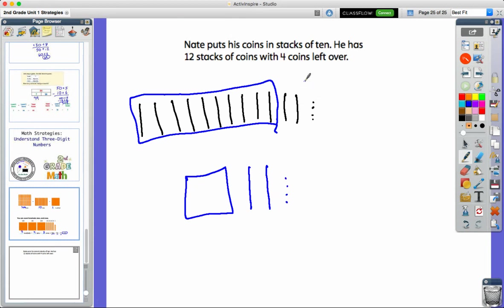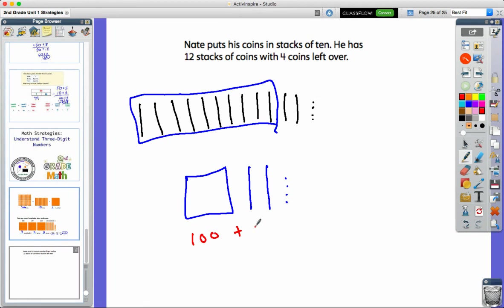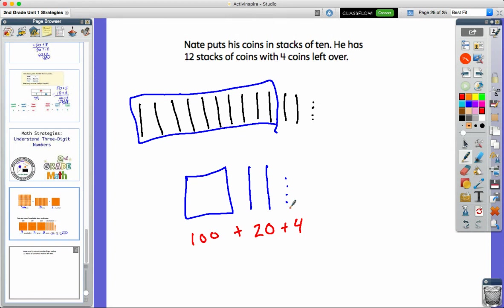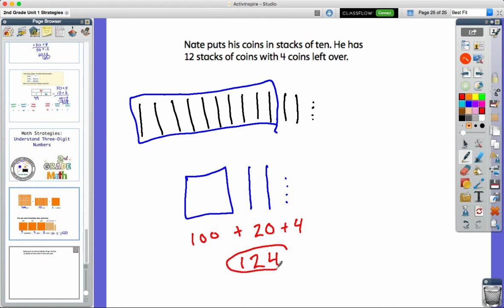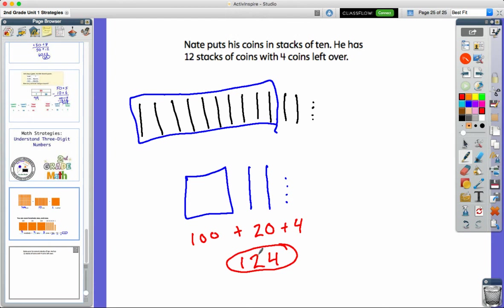So let's think about what number this shows. I have 100, I have two groups of 10 which would be 20, and then I have four ones. So there it is in expanded form. I'm going to put it back together: 124. So I can read it like that and put it together as one number. And this number has three digits because it has a digit in the ones place, a digit in the tens place, and now we're working on a digit in the hundreds place.